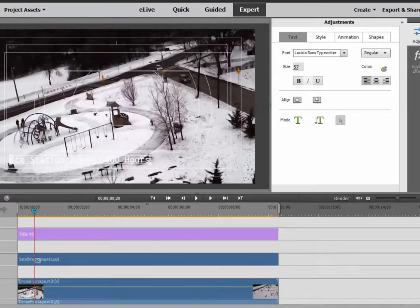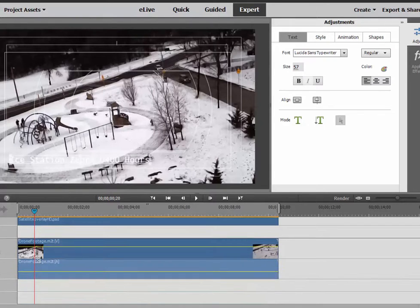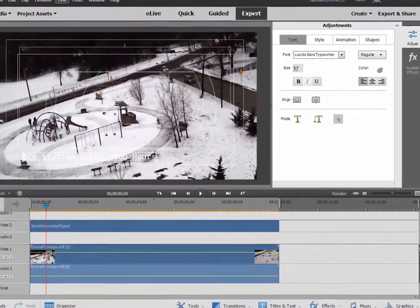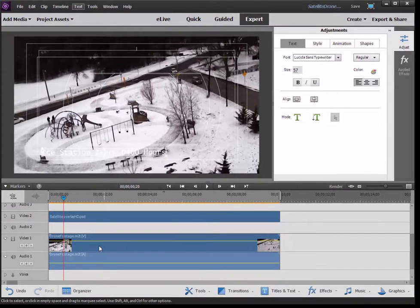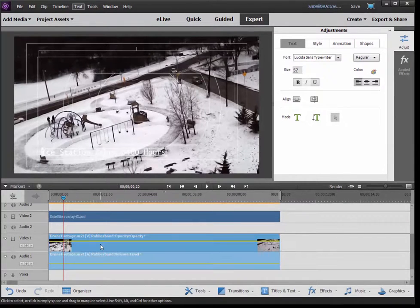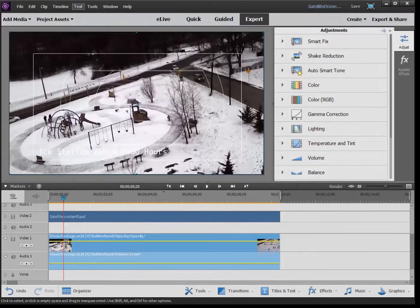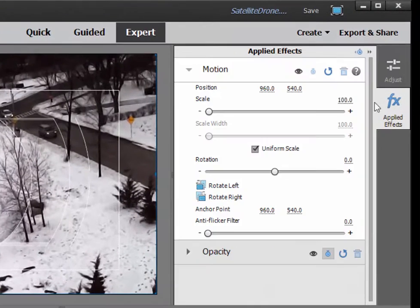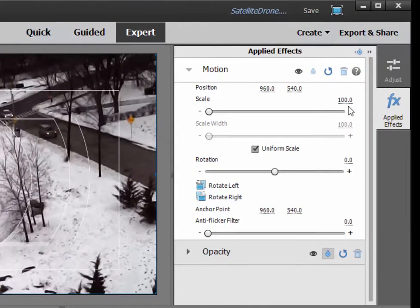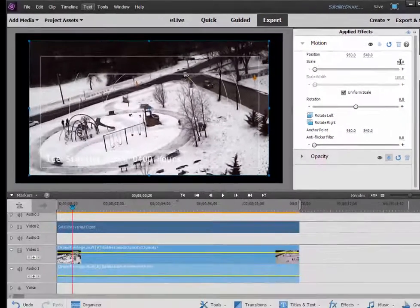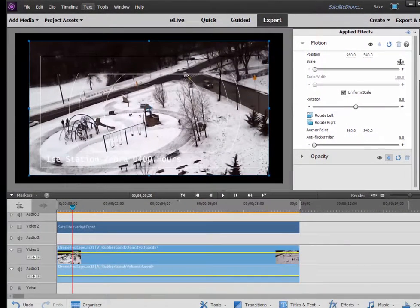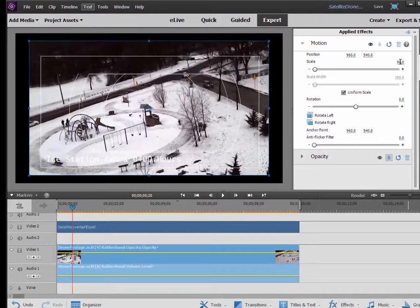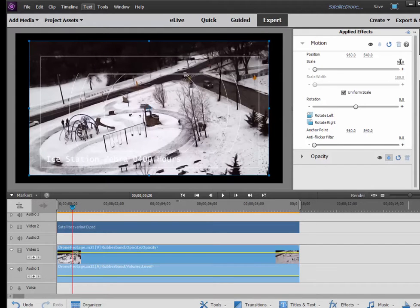So those are the three elements we're going to use to create our effect. Now, I want my footage here to look a little more interesting than it is on Video Track 1. So I'm going to select that footage. So the first thing I'm going to do is go over to Applied Effects, go to Motion, and I'm going to set it to a scale of 90%. I want it to be inset inside there. So I've got now a black frame around my video.